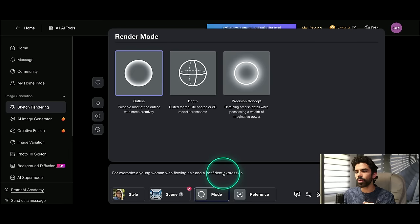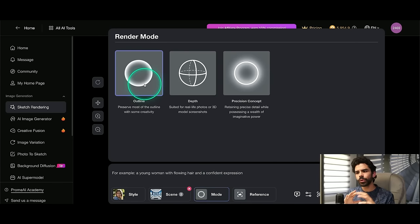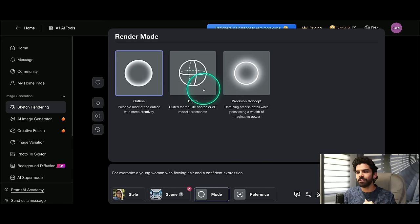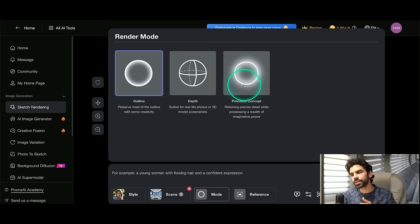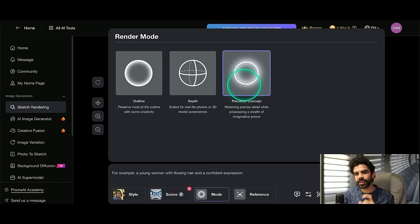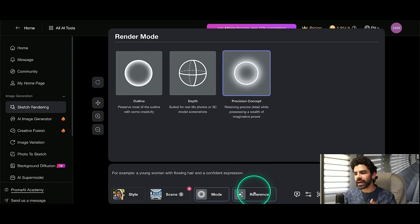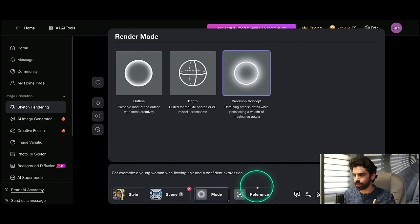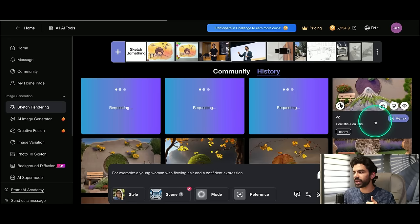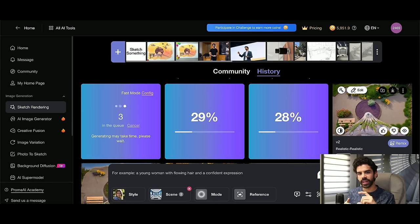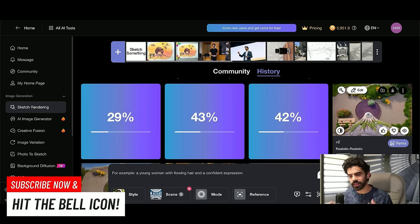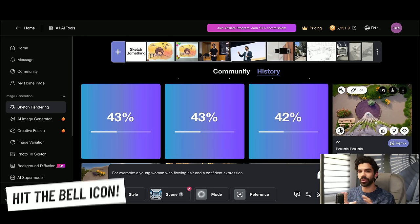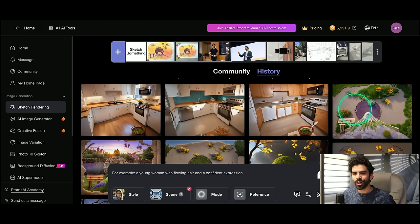Then in my mode, I have three options. One is outline, which would basically preserve most of the outlines that the real sketch has. Then we have depth that is very good for real life photos. And then we have precision concept that would make sure that the final image looks really close to the sketch. So the outlines will be intact. If you want to add a specific reference, you can do that as well. So let's keep this very simple. And I will simply click on generate. And now what it will do is it will give me three iterations. So I gave a sketch, selected my filters. And in less than 60 seconds, it would come up with three different options as to how that kitchen can look like. And you will be shocked to see how good this is.